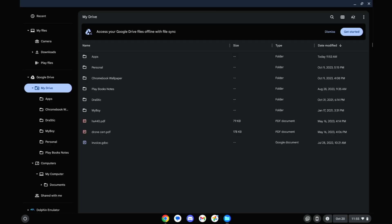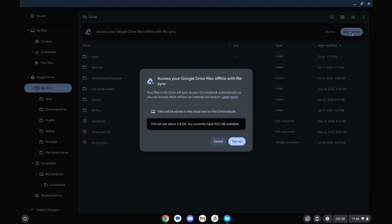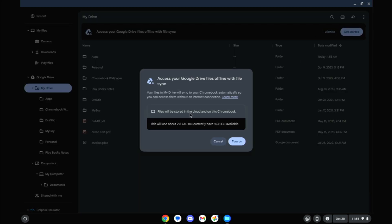But there are some other things we can look at here with a Chromebook Plus. So because these Chromebook Plus devices have to have at least 128 gigabytes of storage, if you go into your Files app and check out the Drive section, you'll see now you can access your Google Drive files offline with File Sync. If we hit Get Started, you can see your files will be stored in the cloud and on this Chromebook.